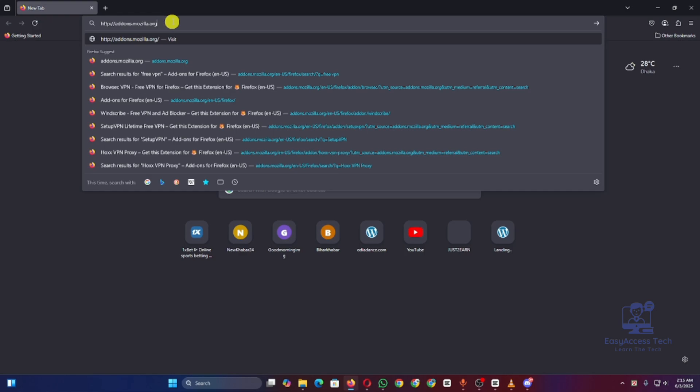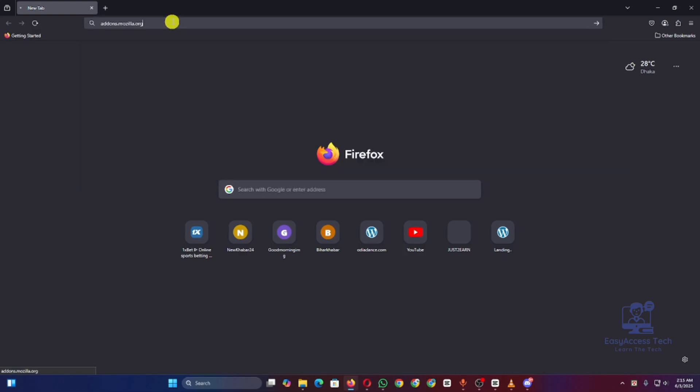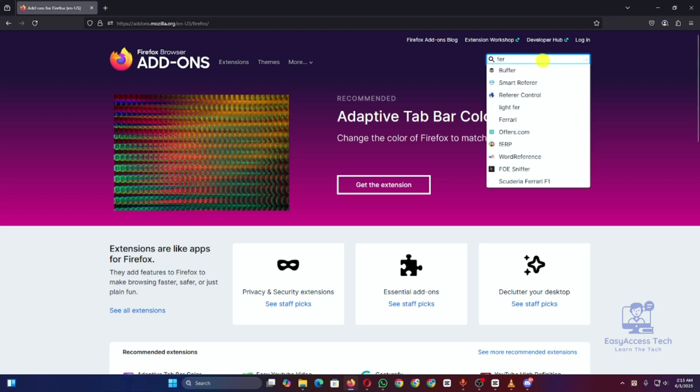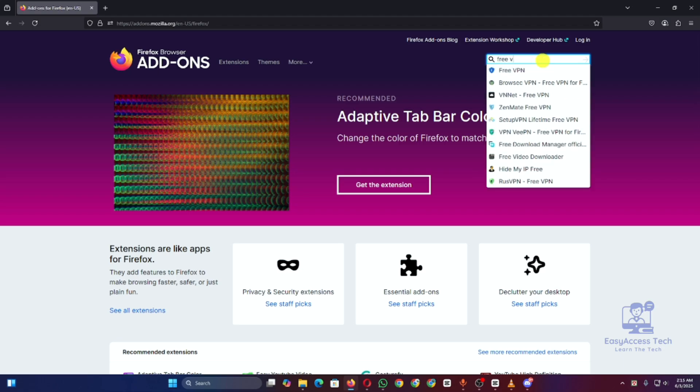Step two: In the search bar, type free VPN. You will see options like Browsec VPN, Hoxx VPN, and SetupVPN. These are reliable and completely free to use.